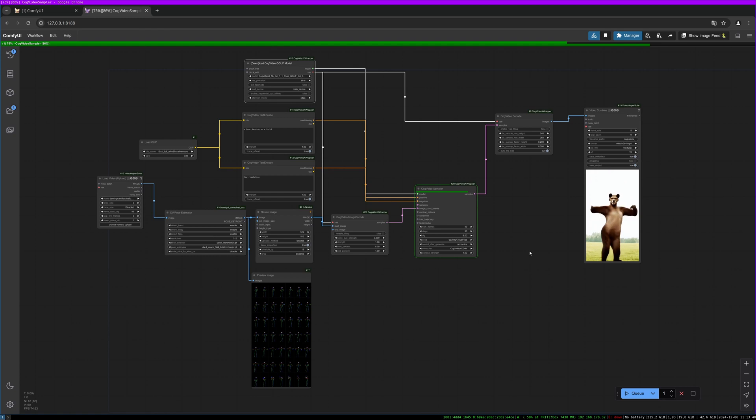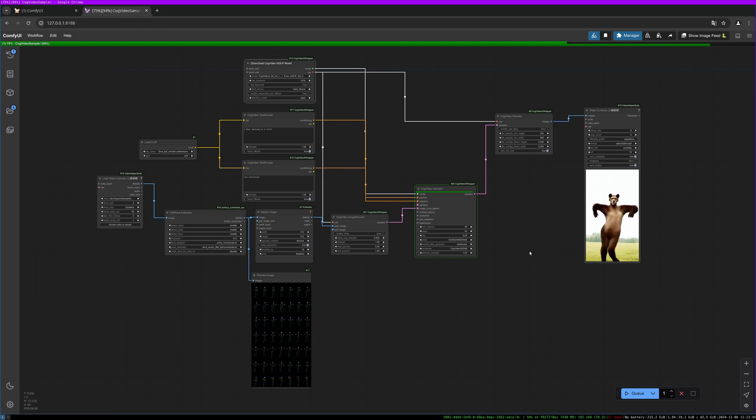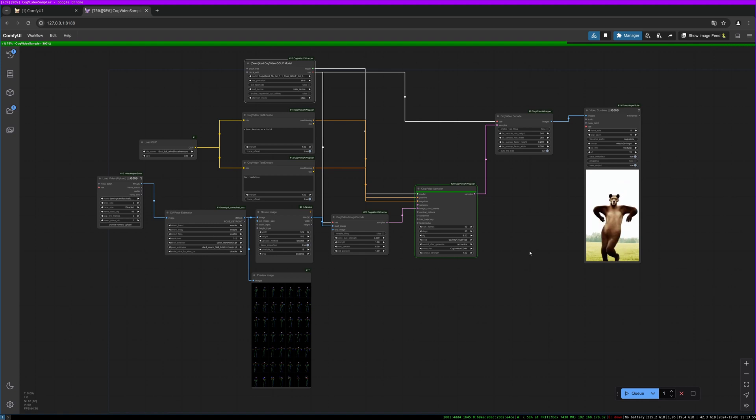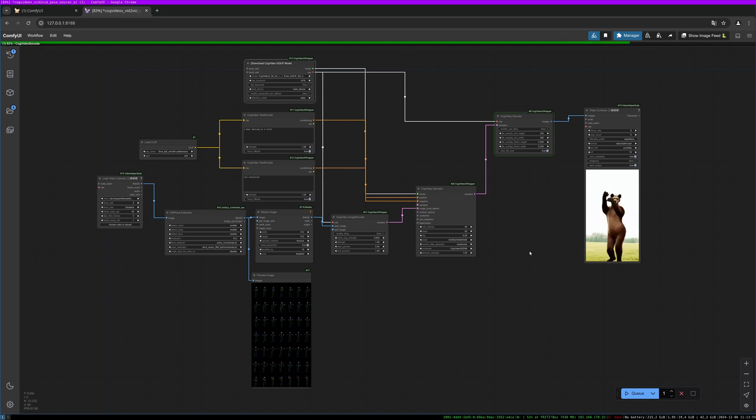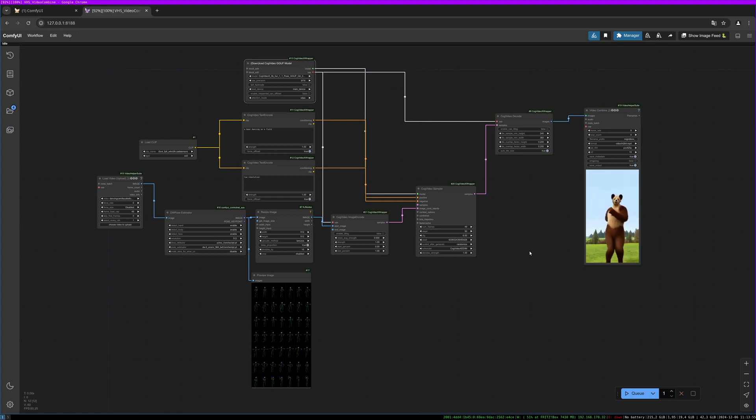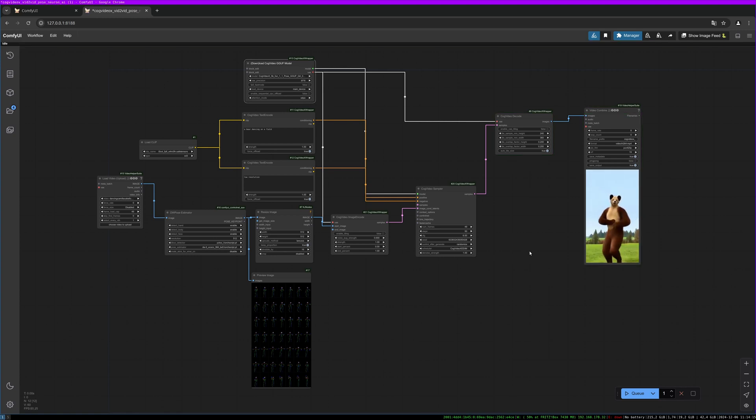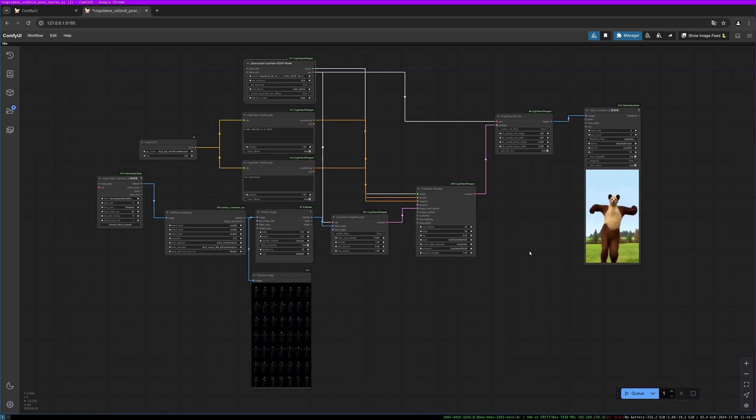These dancing animals are not as great as I would like. The reason is we are generating the pose from this girl, and this is a human pose and human movement, so that might be the problem. As I find a better way and a better prompt to get better results, I'll let you know.